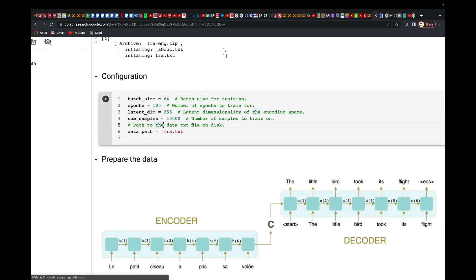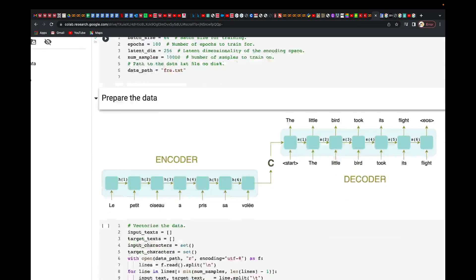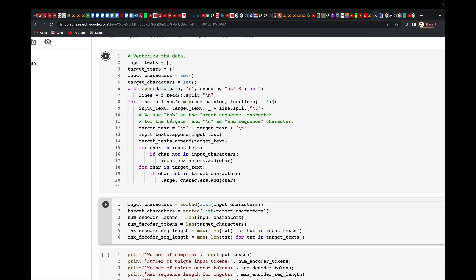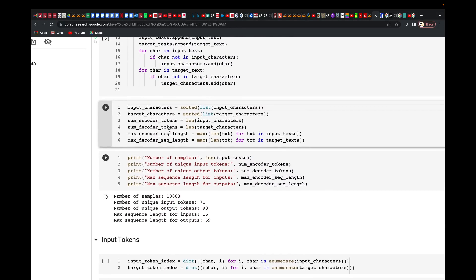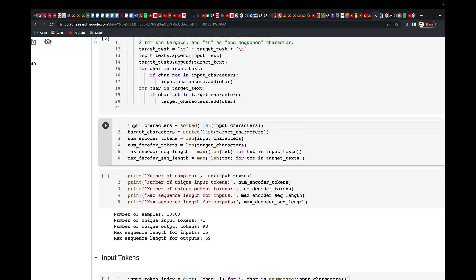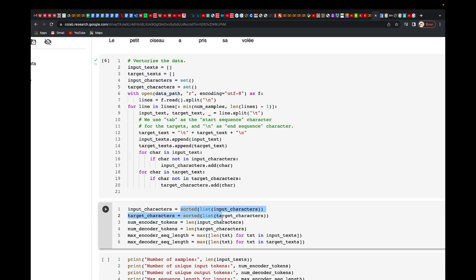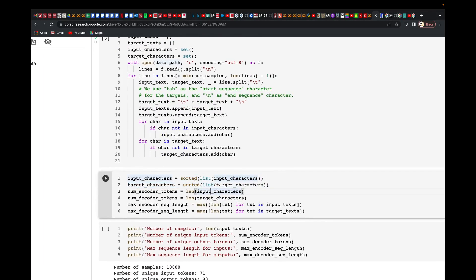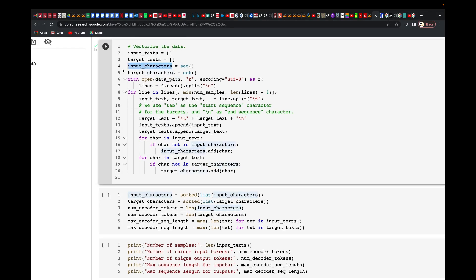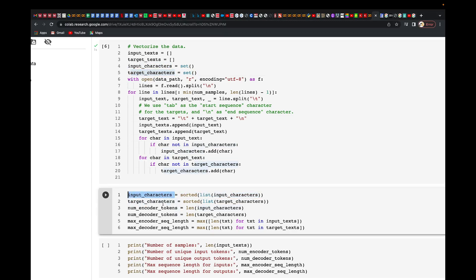Let me run this code. Once that is done, we create the input characters and target characters by sorting them — whatever we've put into the input text, we sort. Input sorted equals list of input characters, and we store them in input characters and target characters respectively.